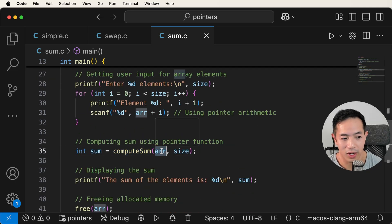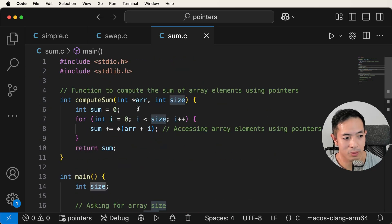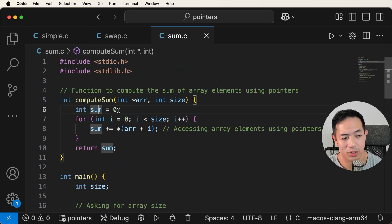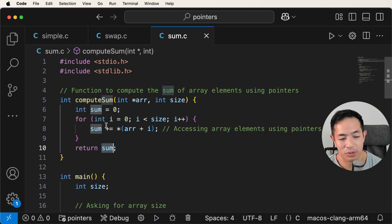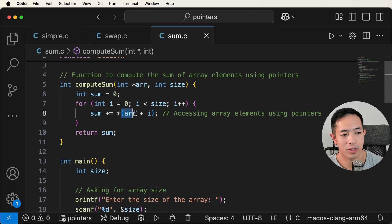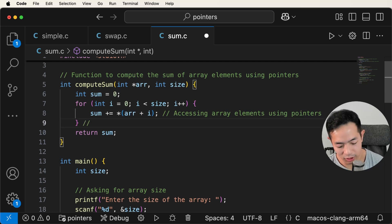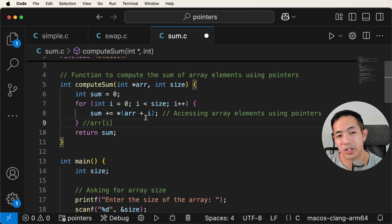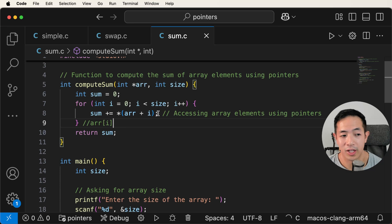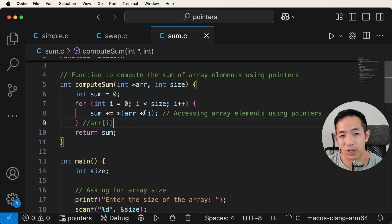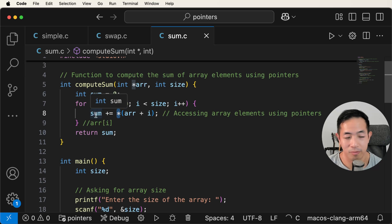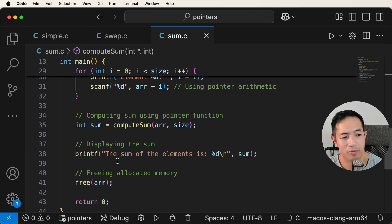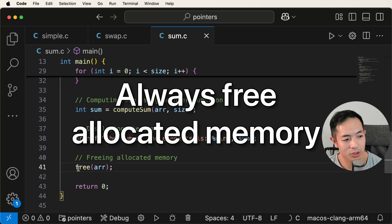We then get user input for all the array elements, scanning them into the allocated array. In compute_sum, we initialize sum to zero, use a for loop to iterate through the size, and accumulate the sum using pointer arithmetic: r plus i increments the memory address to reach each element, and we dereference with star to get each value and add it to sum. We return the sum, display it, and then free the allocated memory with free r.